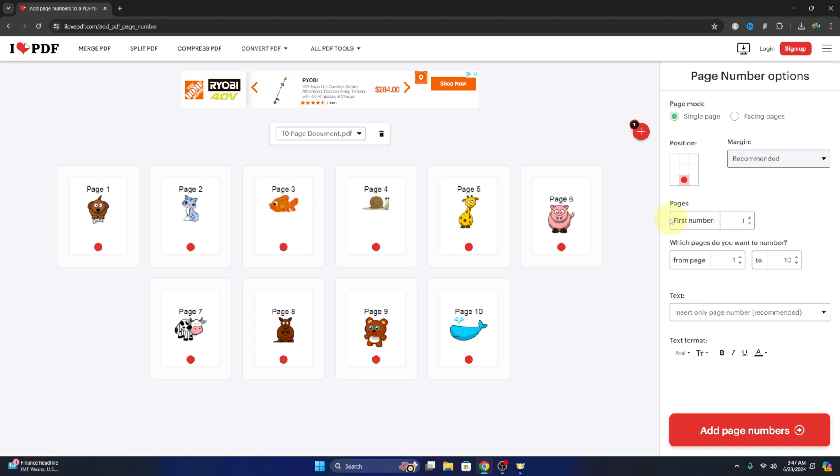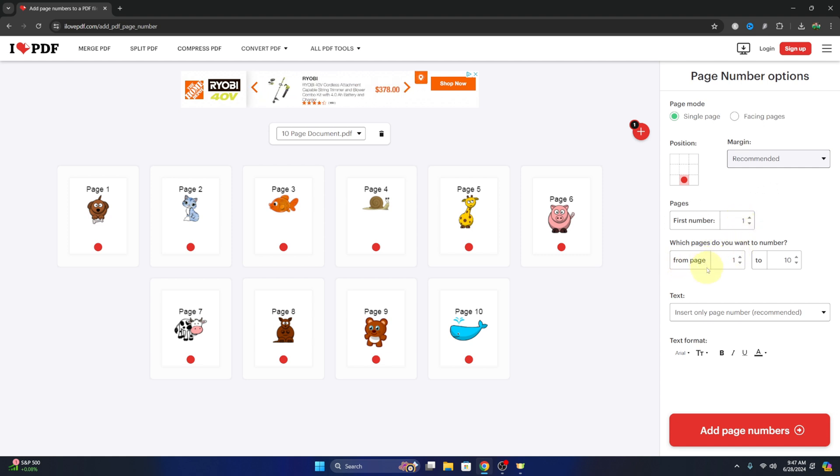And we can actually select the first page number. So if you did want it to start on page three, we could easily change that. I'm gonna leave that on page one. We can also select which pages do you want the numbers on. So if you don't want it on the first page, we can add it to page two, for example, through nine.